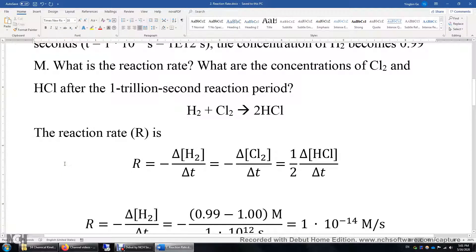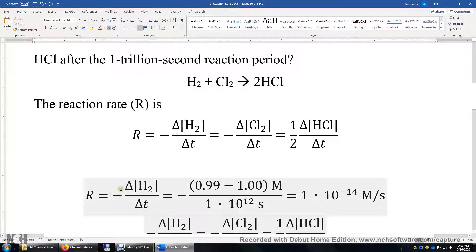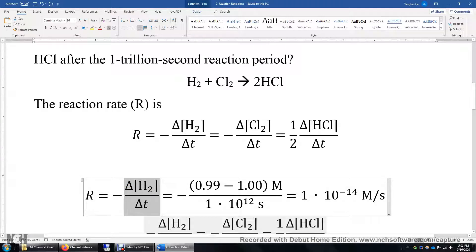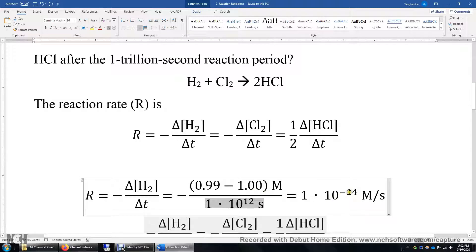Now let's calculate the reaction rate: it's negative delta-[H2] over delta-t, representing how fast H2 is consumed. Delta denotes the change, so we use the final concentration of H2 minus the initial concentration of H2. The change is negative 0.01 molar over the entire one trillion second period. Doing the math, the result is 10 to the power of negative 14 molar per second. So this reaction is really, really slow.